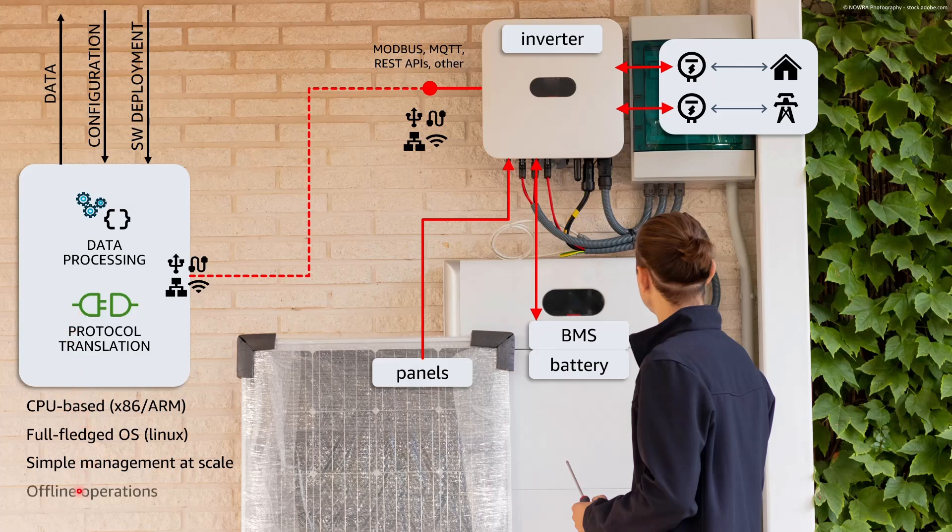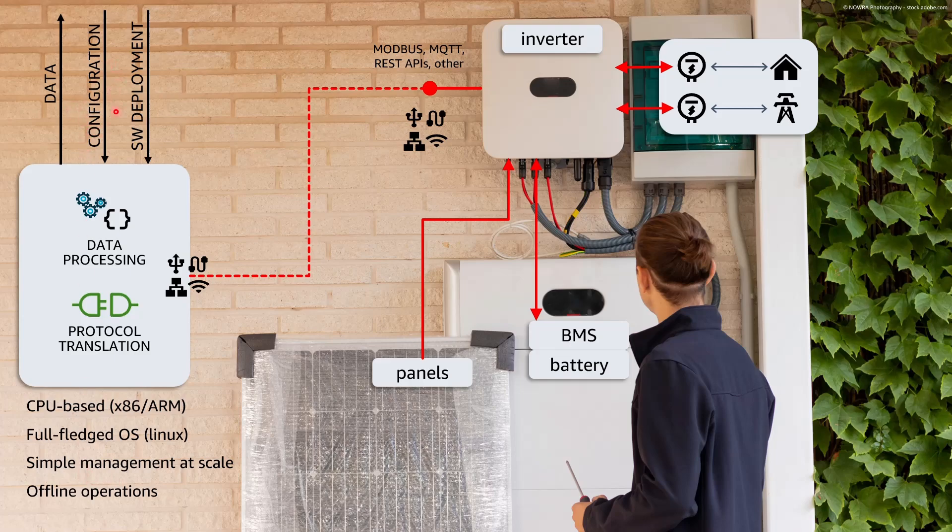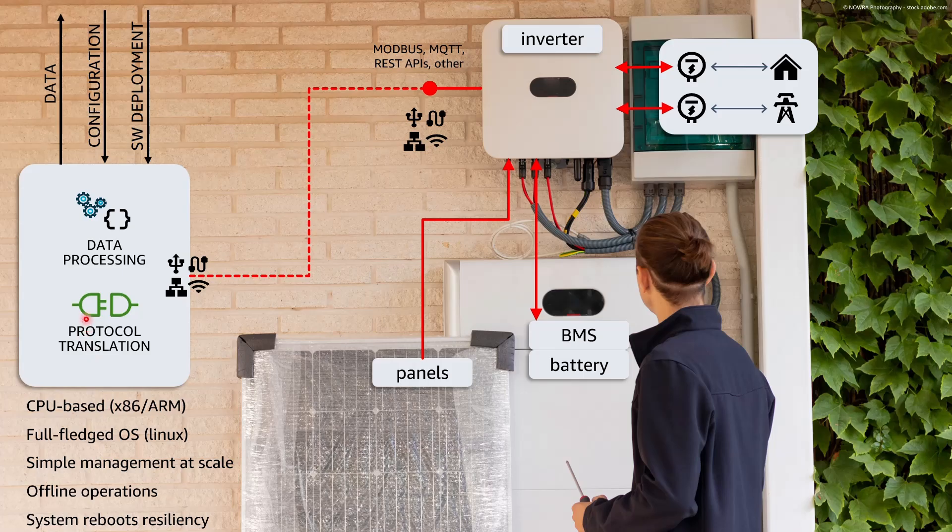Last but not least we want also the device to be able to operate offline because of transitory loss of upstream connectivity and we want the device to be resilient to system reboots caused by power outage, system crashes or maintenance.